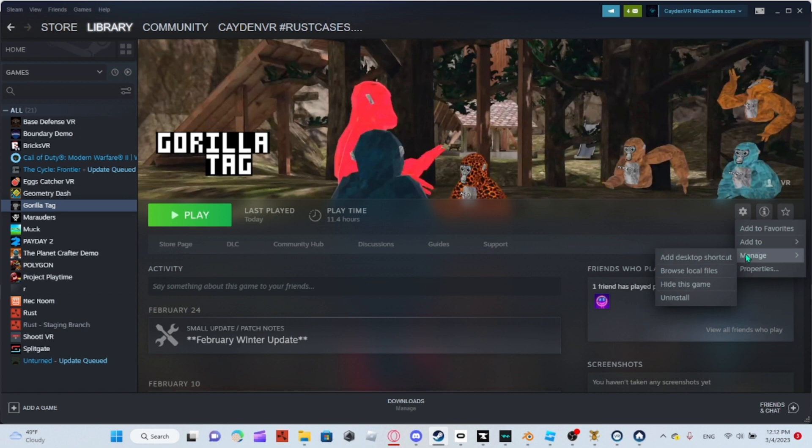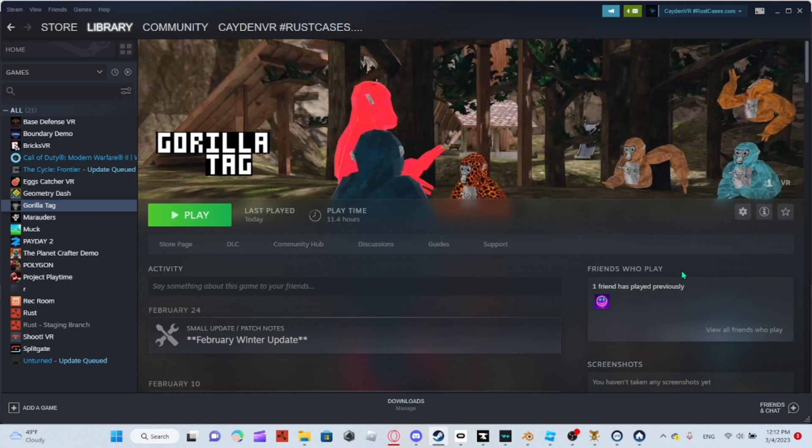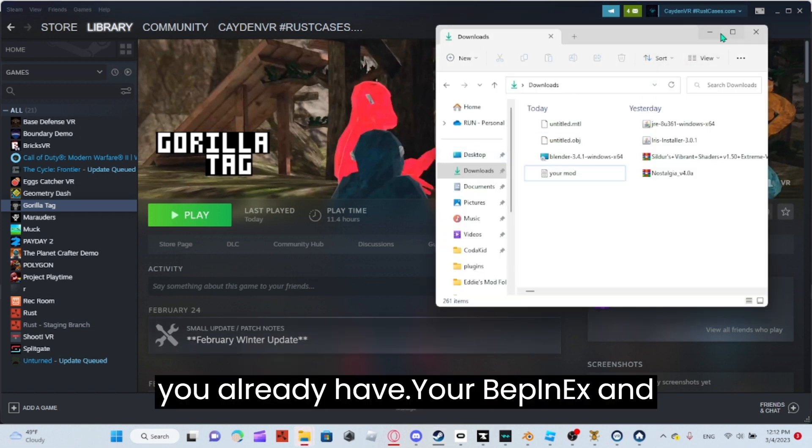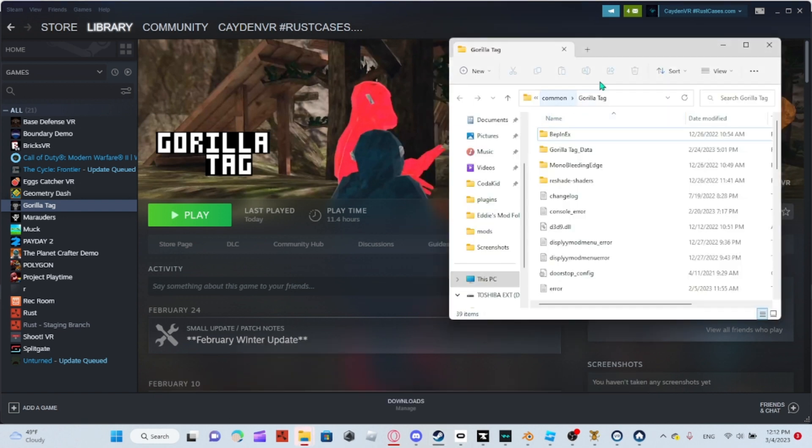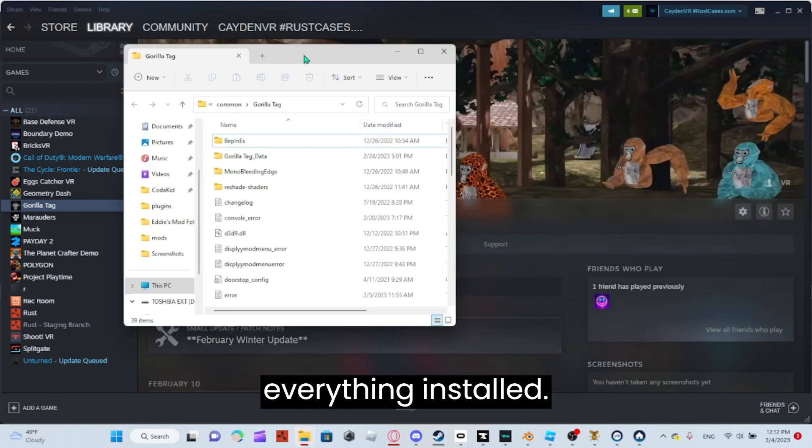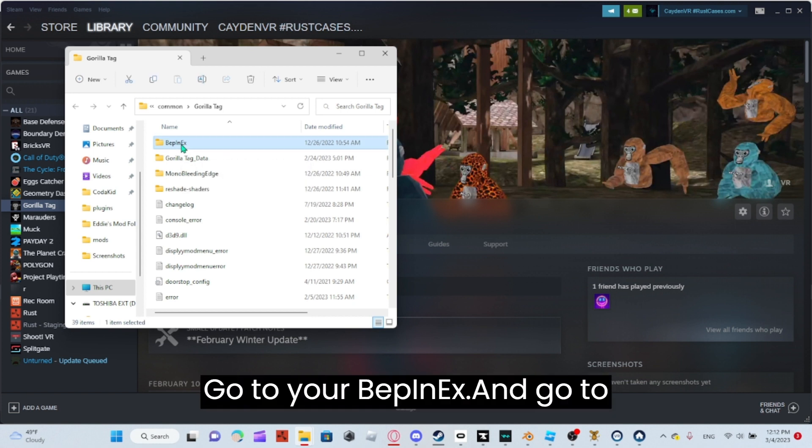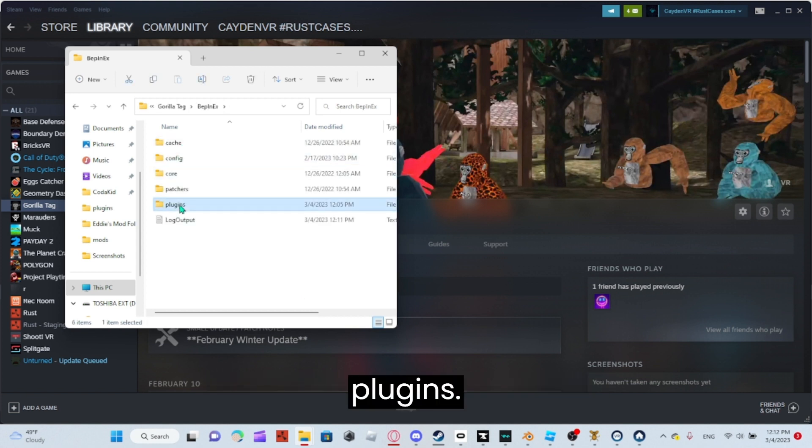Go to Manage, then Browse Local Files. Now, if you already have your BepInEx and everything installed, go into your BepInEx folder and then to Plugins.